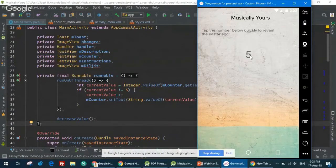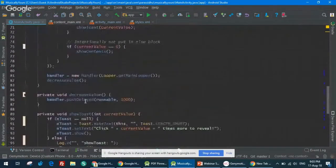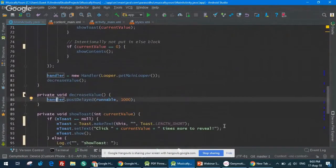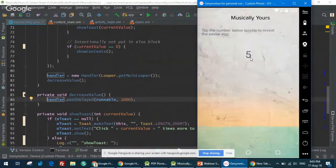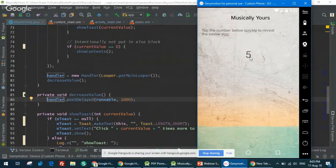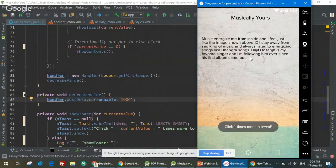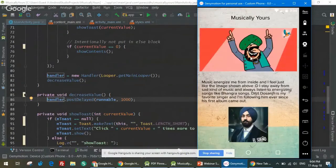I need to click it quickly to reveal the easter egg. In the background, I've used a Handler. Each second the value of a counter variable is incremented, and the instruction says 'tap the number below quickly.' I need to reveal my thoughts on my music taste with an easter egg. Let me give you a quick demo and reveal the secret — this is what will be shown after the easter egg is revealed.